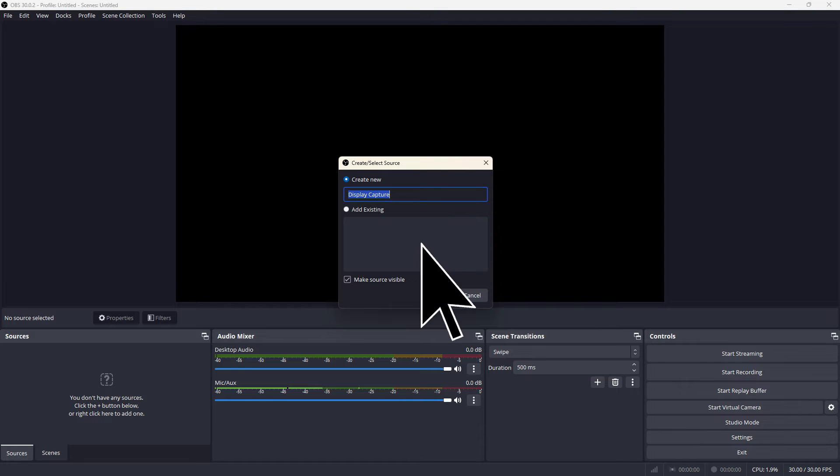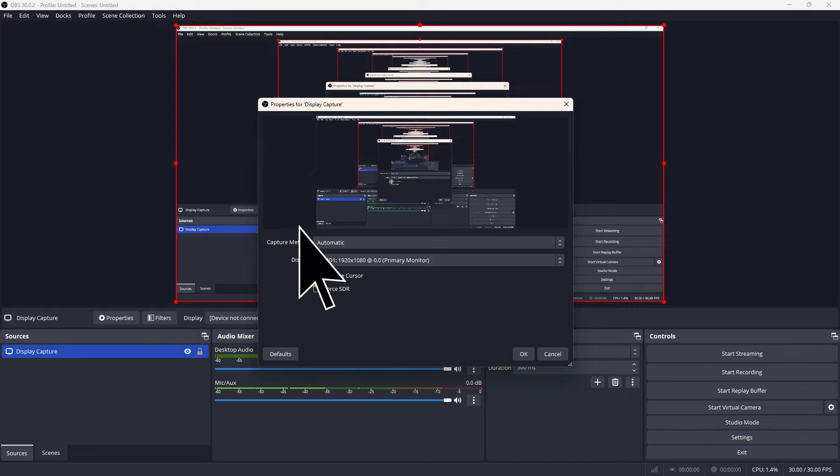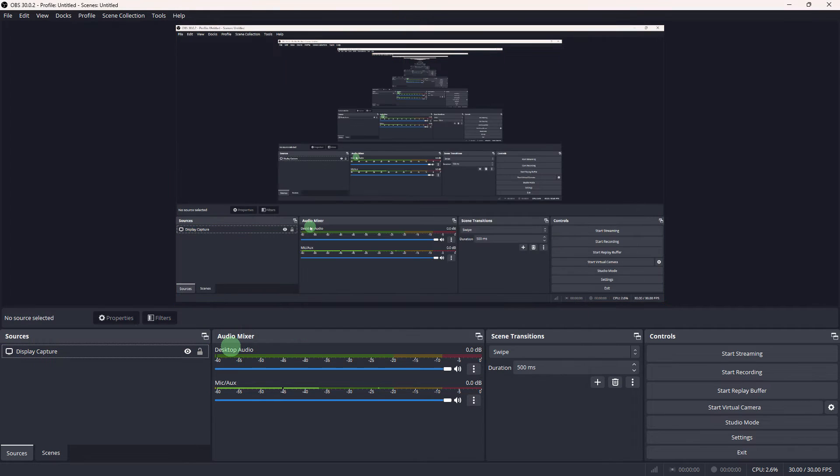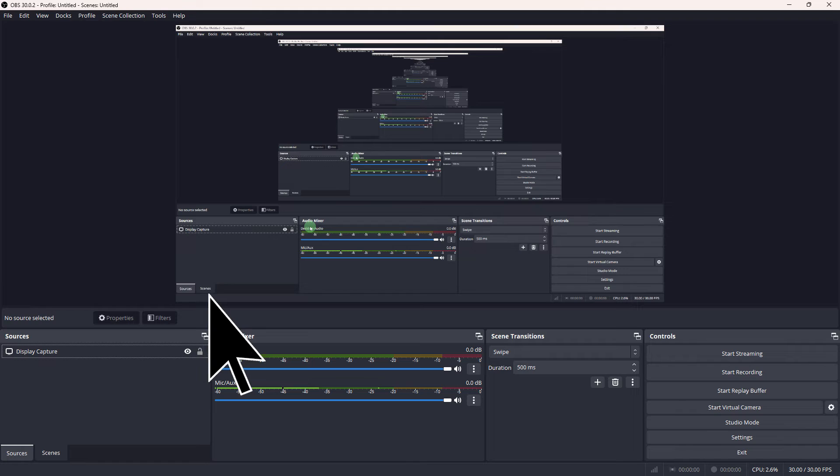Now hit OK. Here you can enable the capture cursor, then hit OK. Make sure your desktop audio is enabled and working.